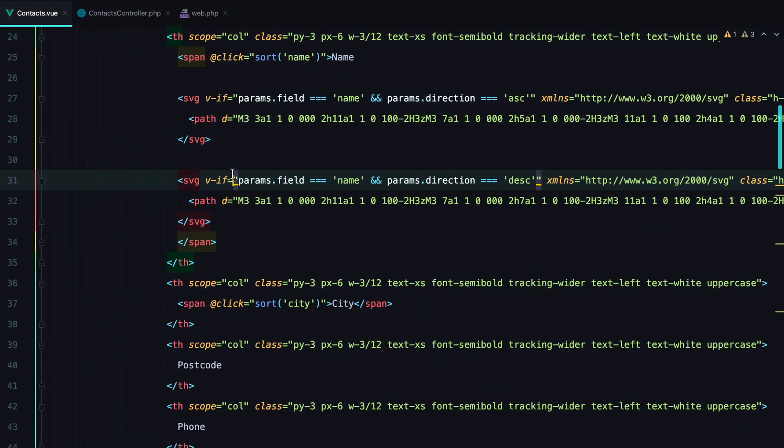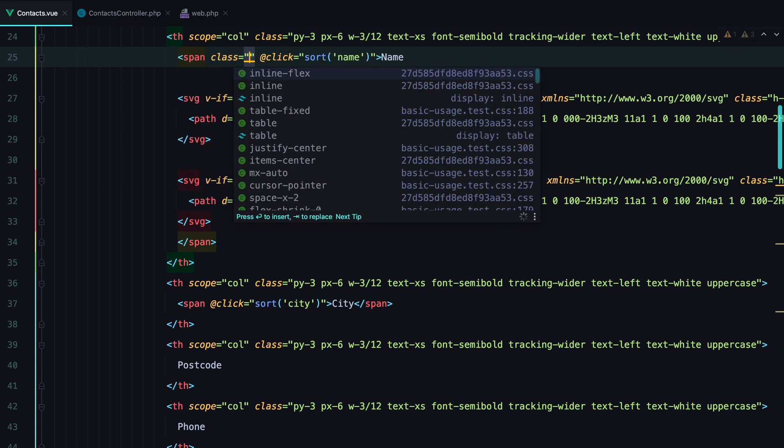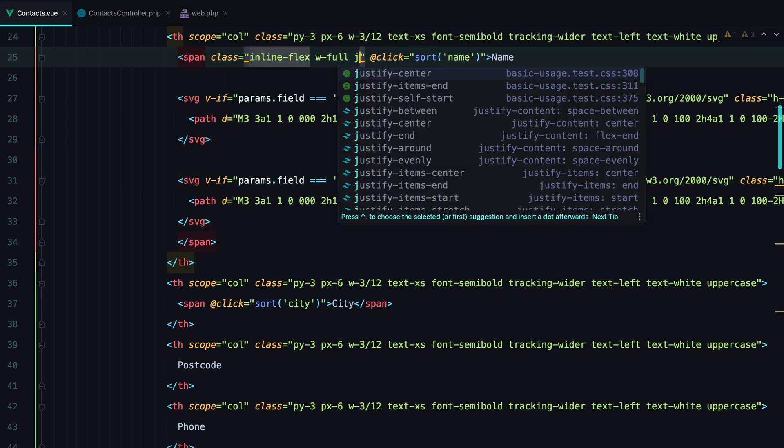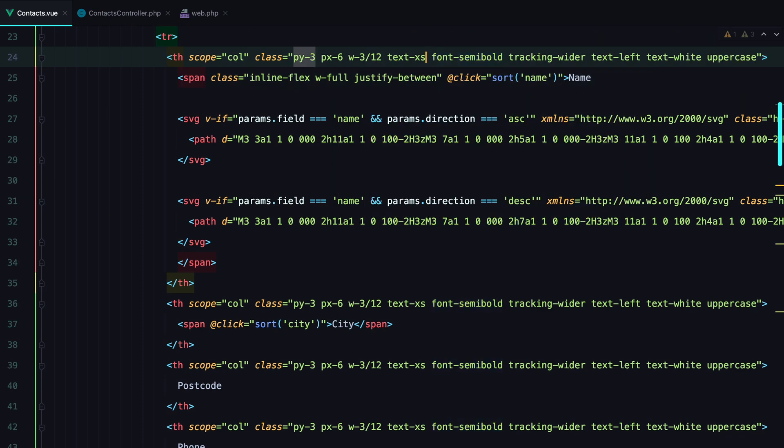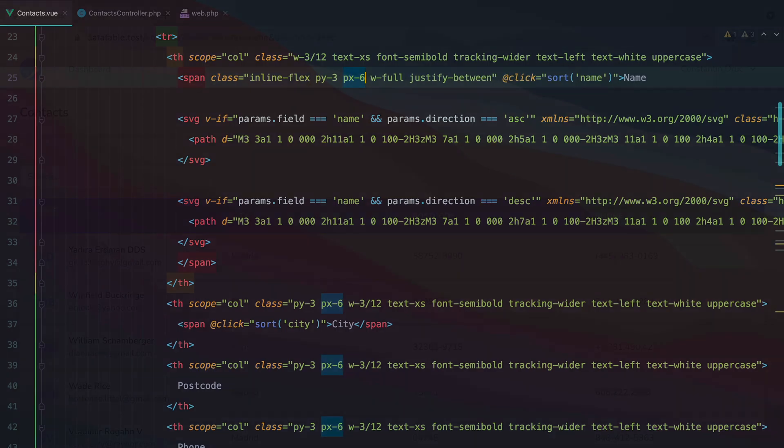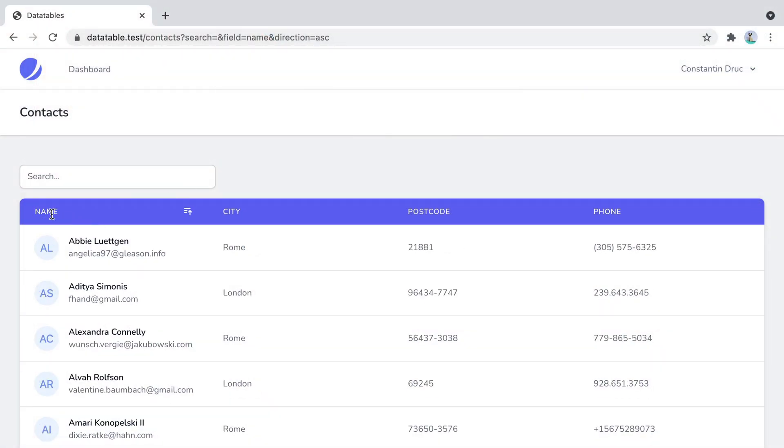Let's align the icons. And we can do so with class, inline flex, with full, justify between. And let's also grab the padding. Refresh again. And here it is.